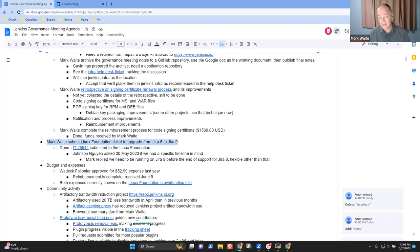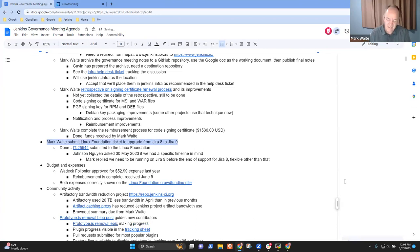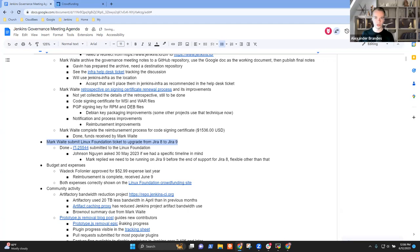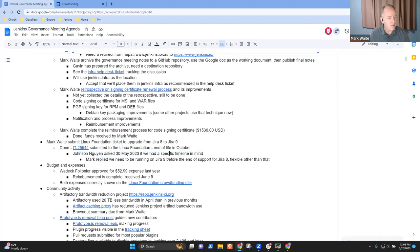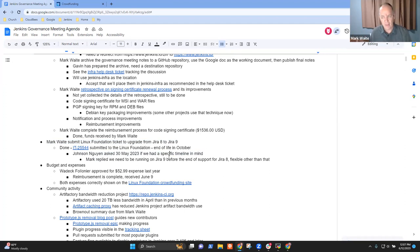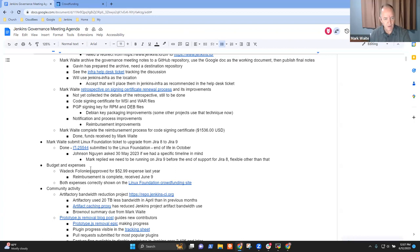Okay, so the next topic is the Linux Foundation ticket to upgrade from Jira 8 to Jira 9. Thanks to Alex for this one. He noted that Jira 8 is end of life within the next, what is it, Alex? I think it's within a matter of a few months or less than a year. Okay. Yeah, in October of this year, I guess. So I had asked the question, Johnson Wen from Linux Foundation asked me on 30th of May if we had a specific timeline. My answer was not really. So long as we're done with Jira 8 well before the end of support of Jira 8, we're fine with that. Anyone have any concerns about that? Do you want me to put pressure on them to say, no, we need to do it much earlier than, say, August? Okay, great.